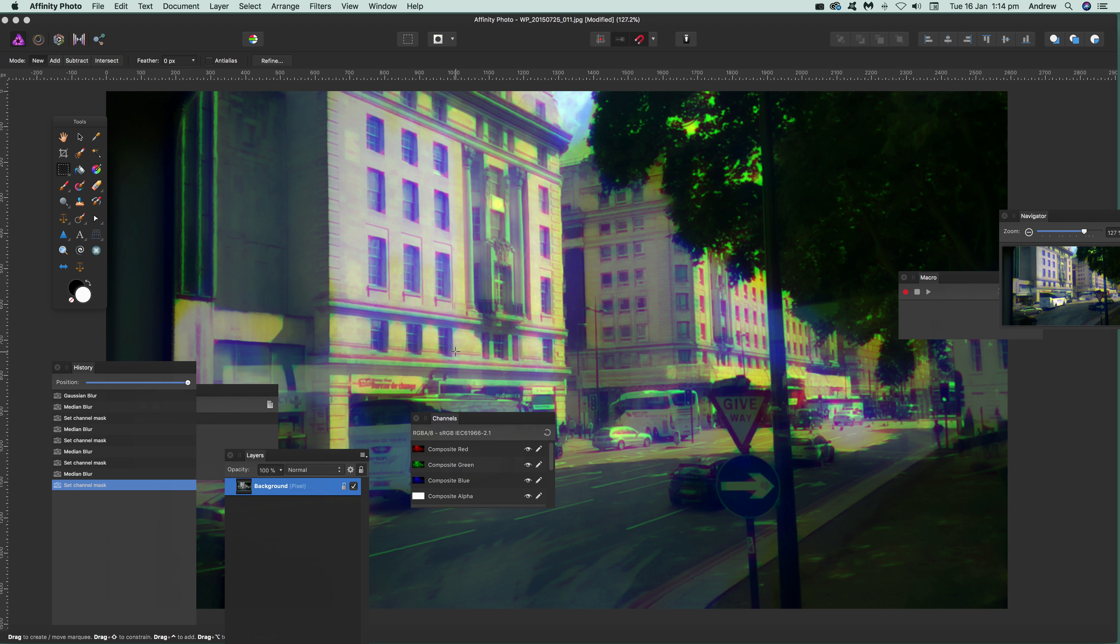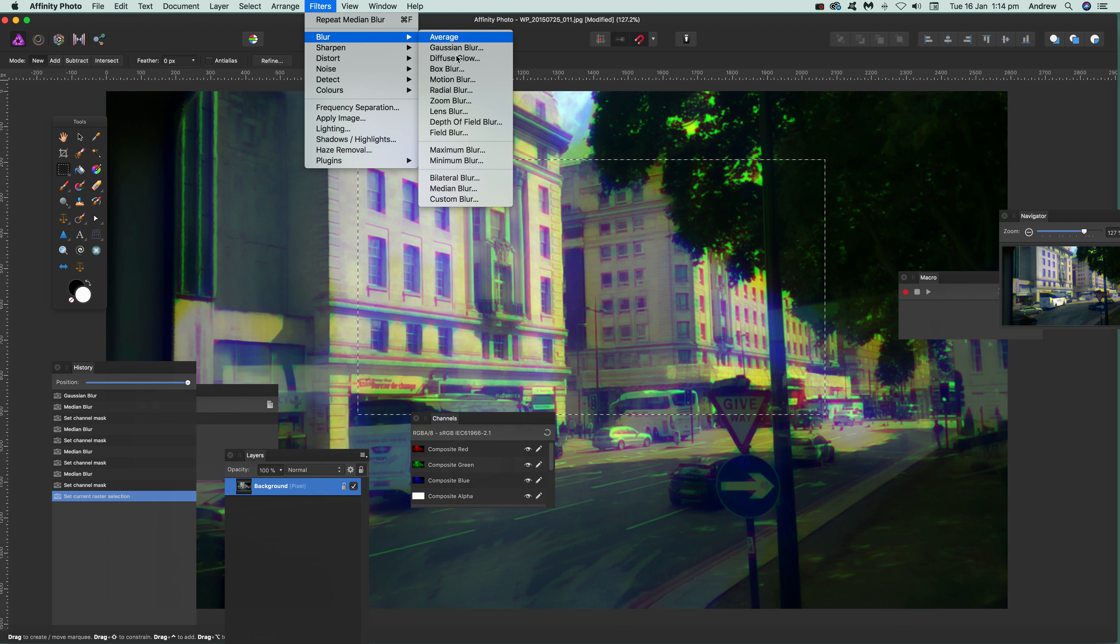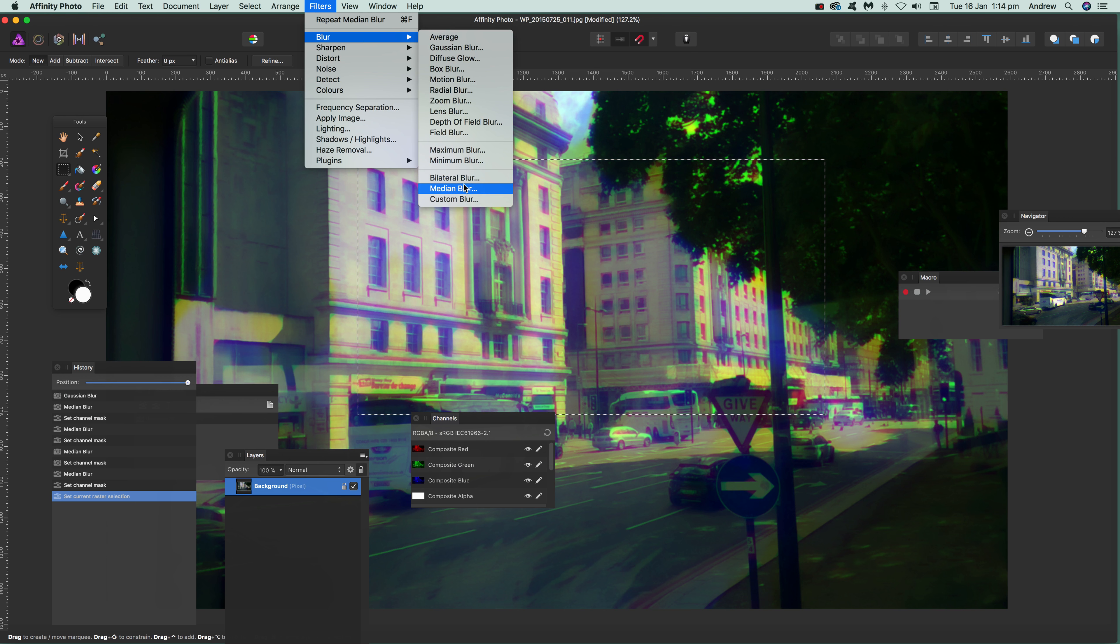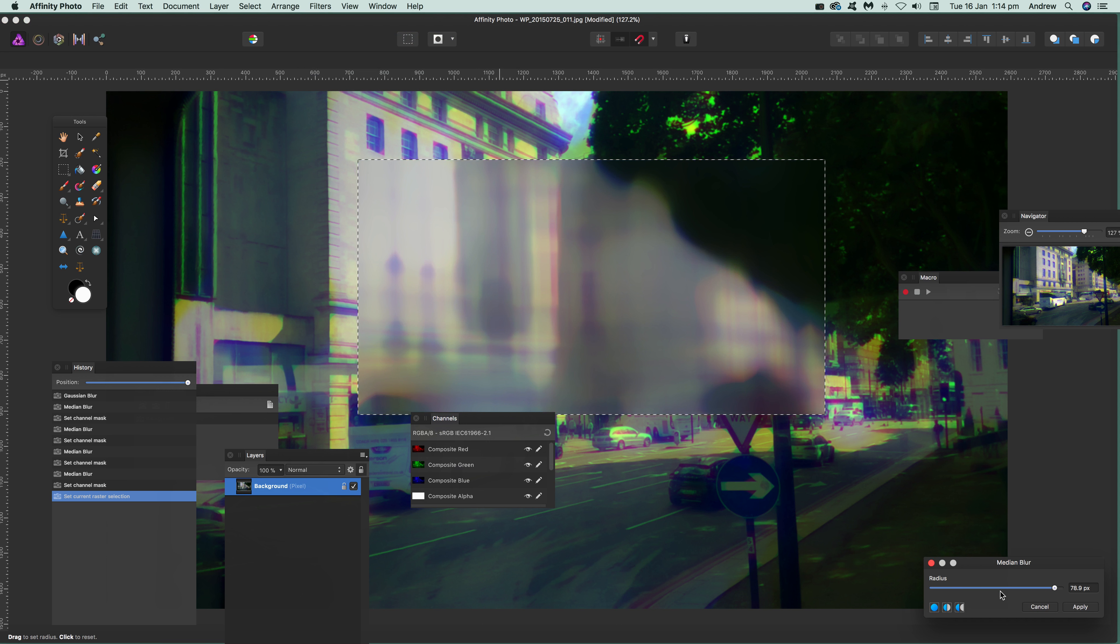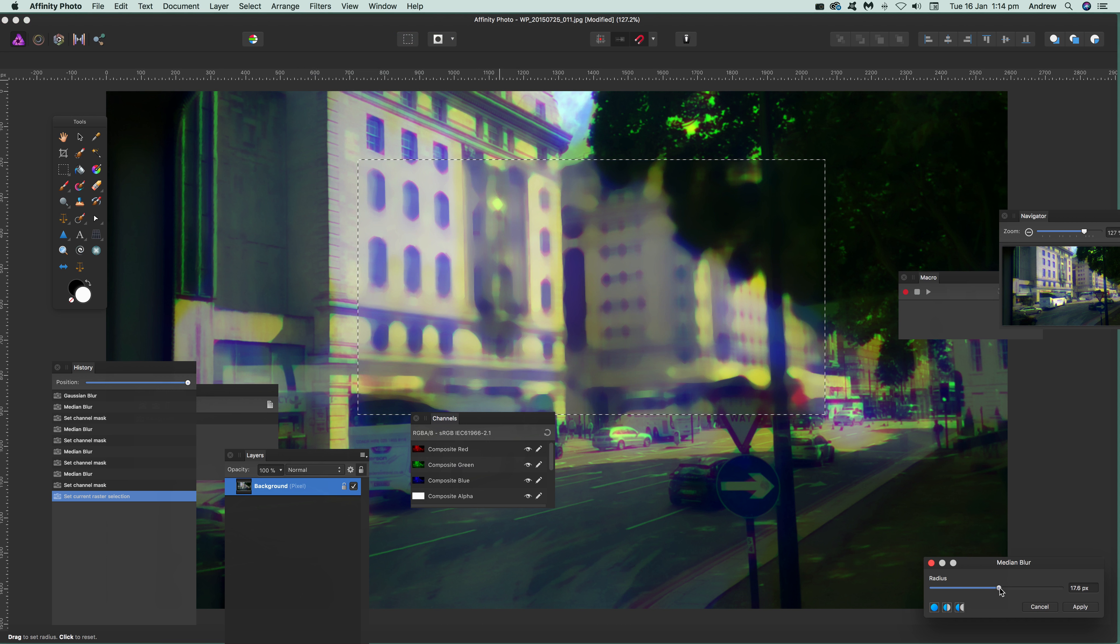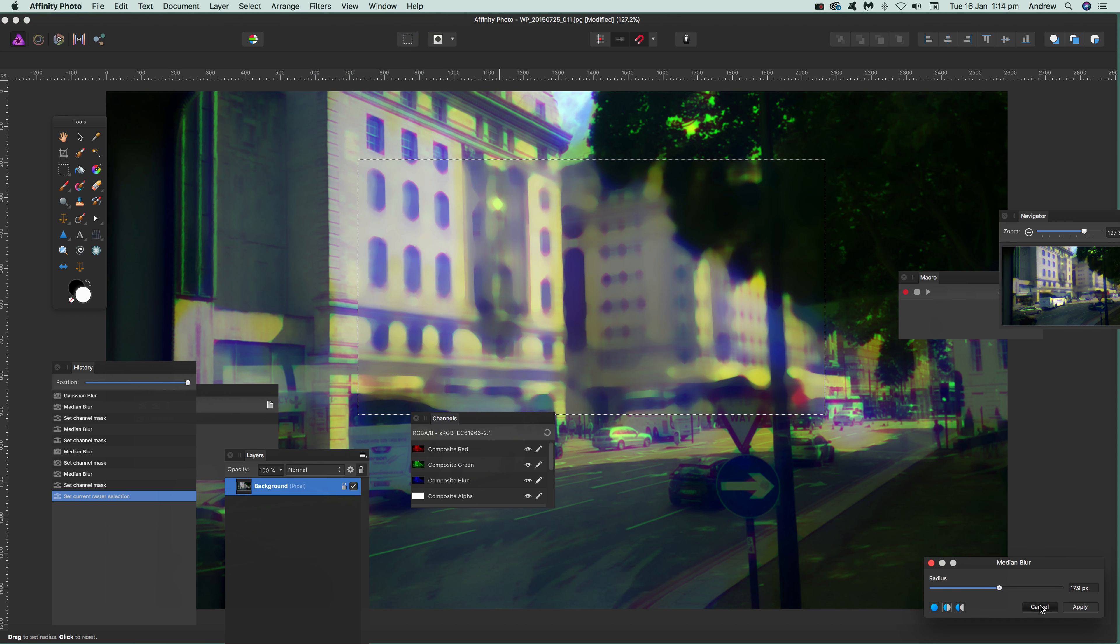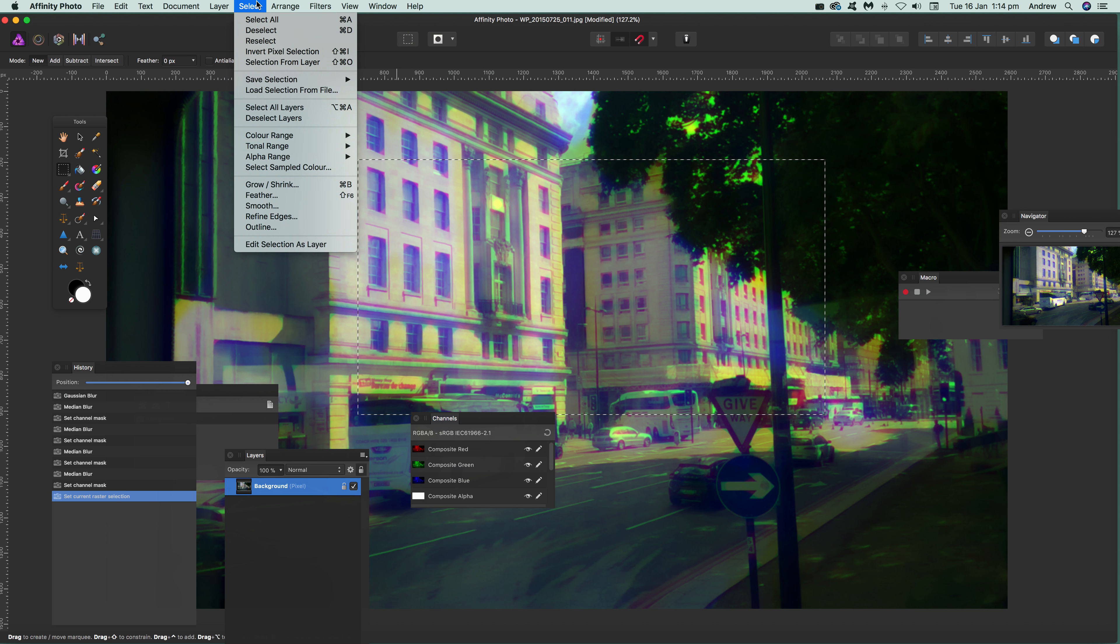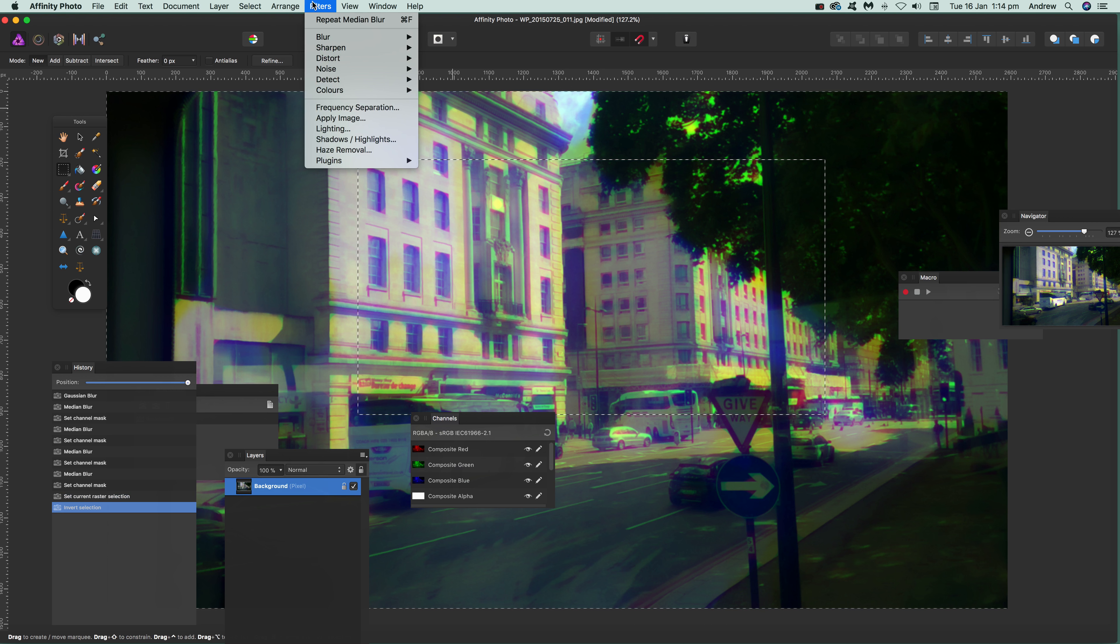You could select an area and then go to Blur > Medium Blur and apply the effect that way. Or use it for a frame: cancel that, go to Select > Invert Pixel Selection, so you've got a frame there.